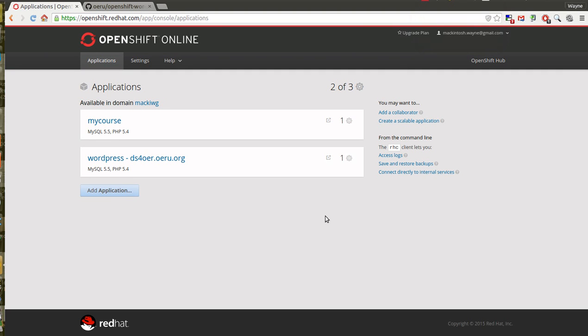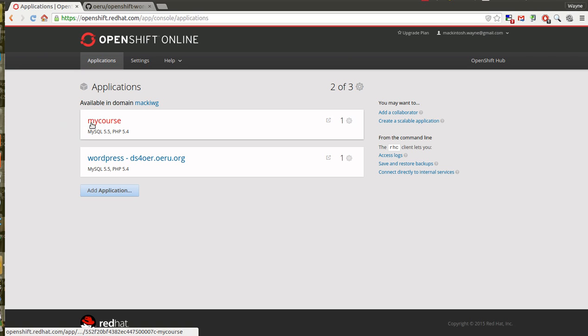The next step in the process is to configure your administration login details for your new WordPress site on OpenShift. You need to log in again to your OpenShift account and go to the applications page where you will see the my course WordPress installation we've just installed.